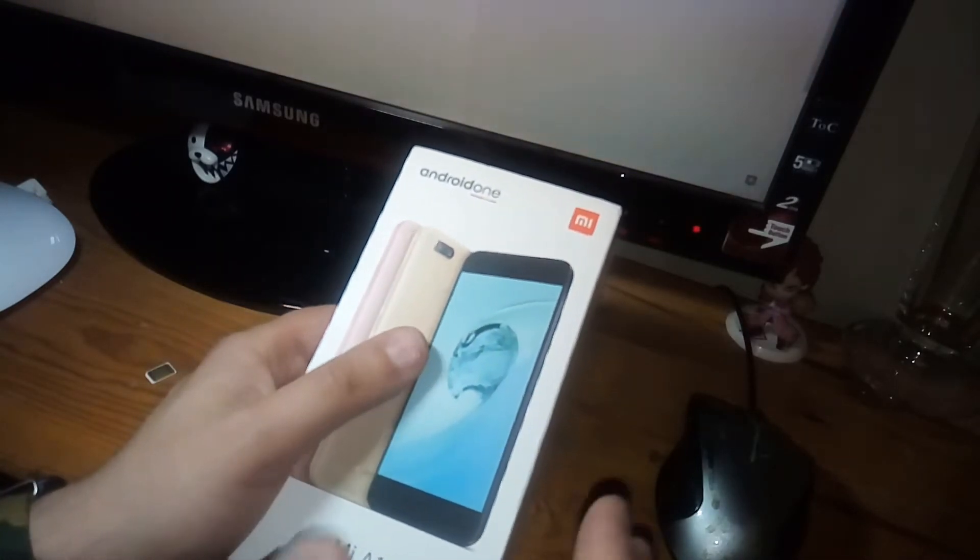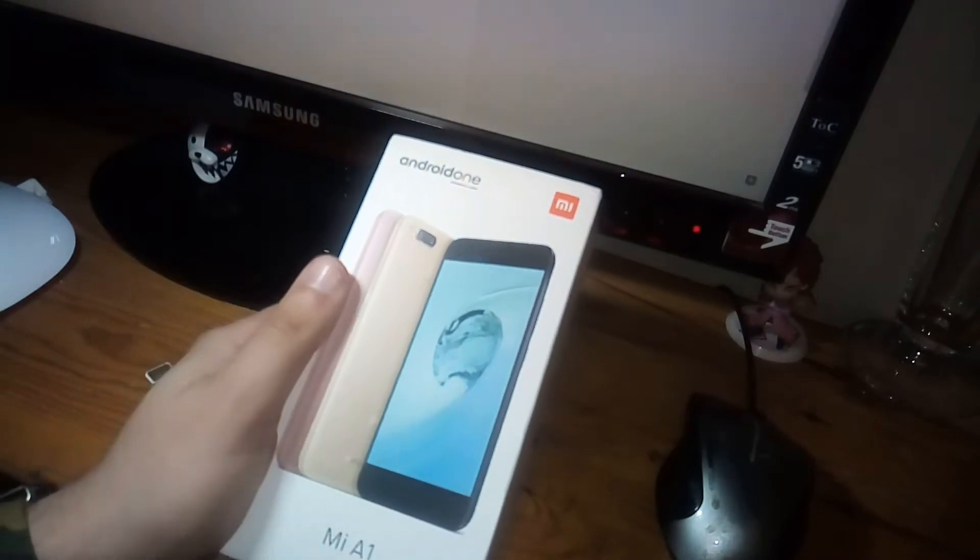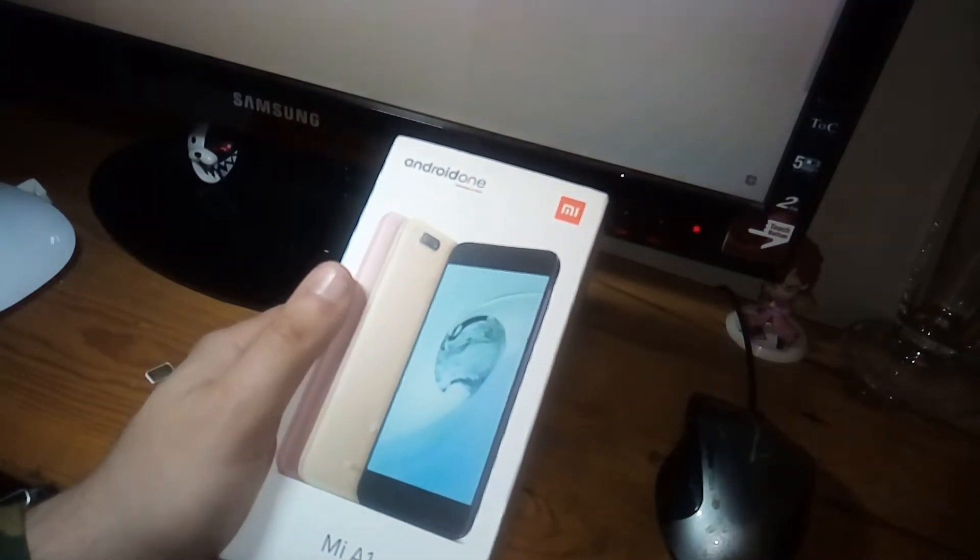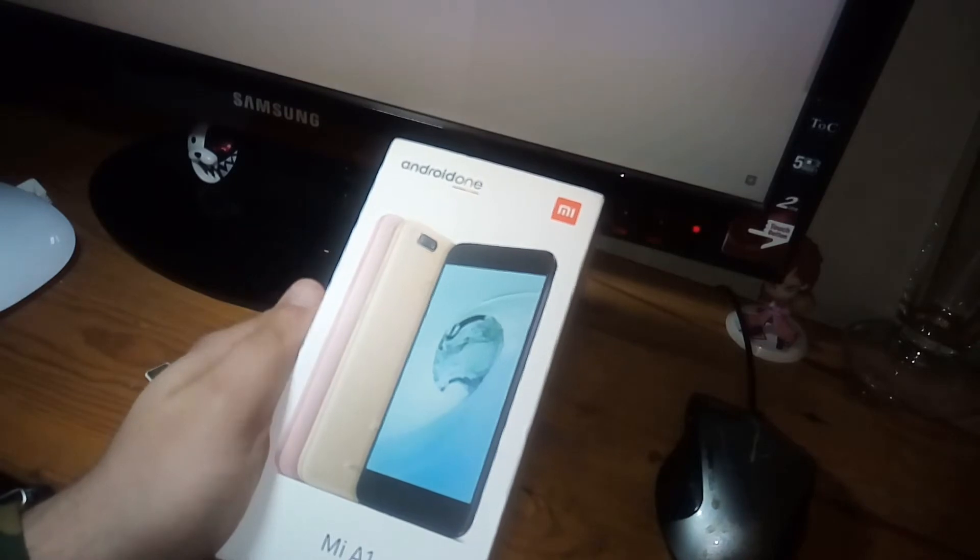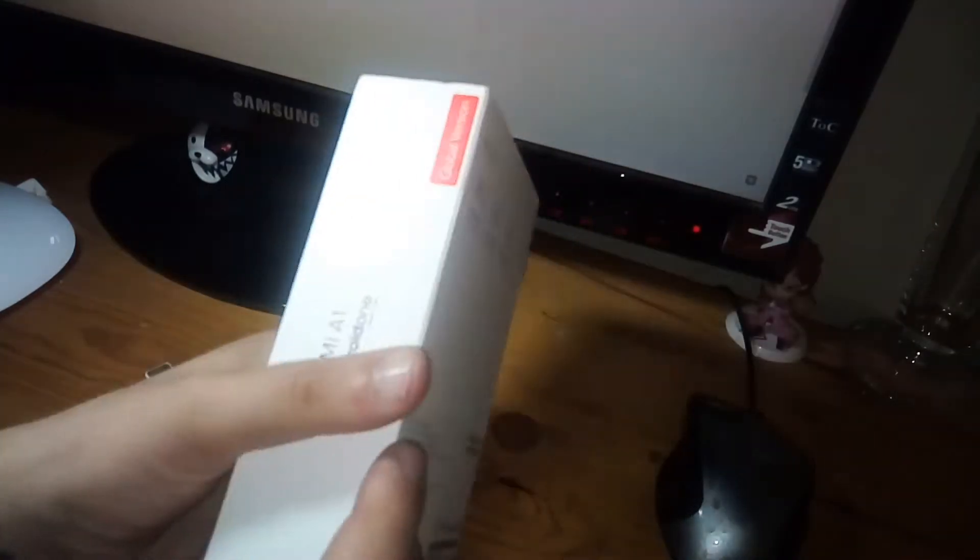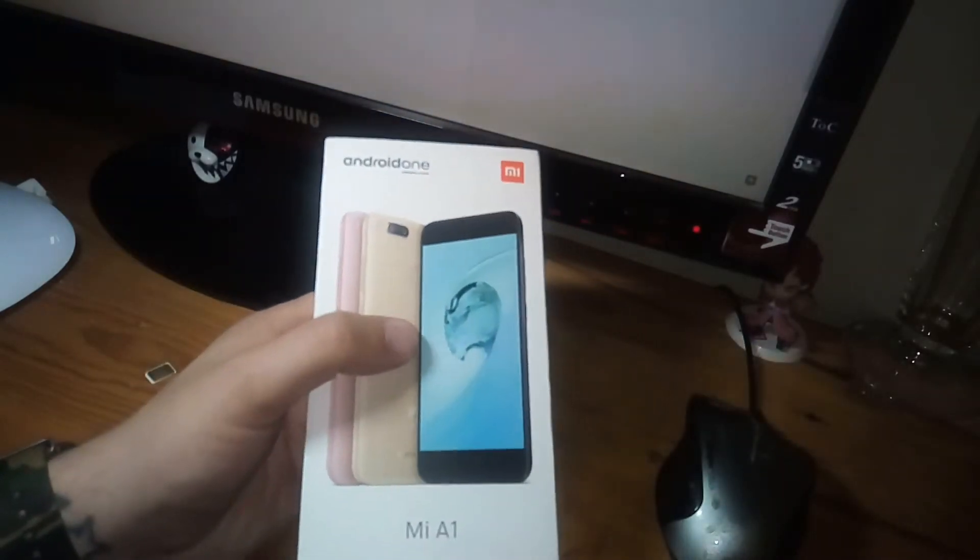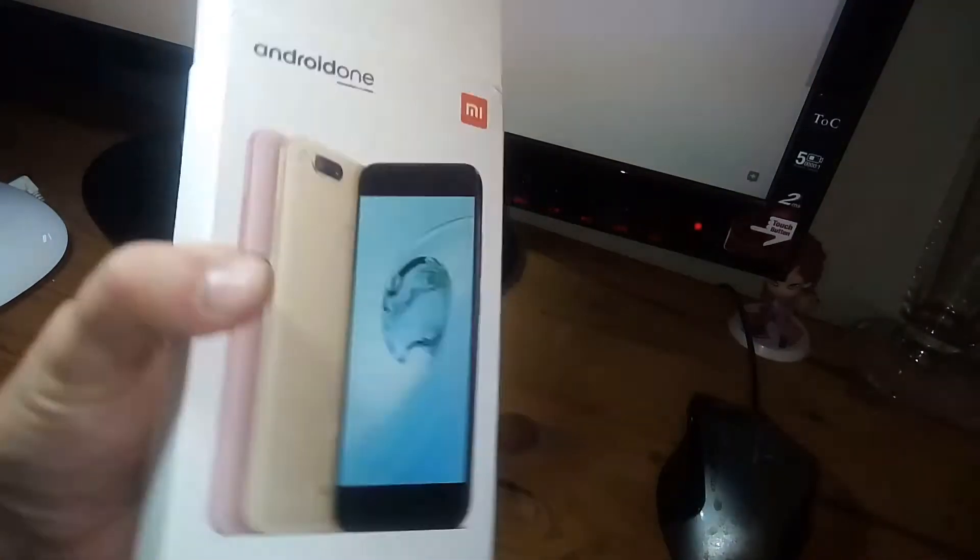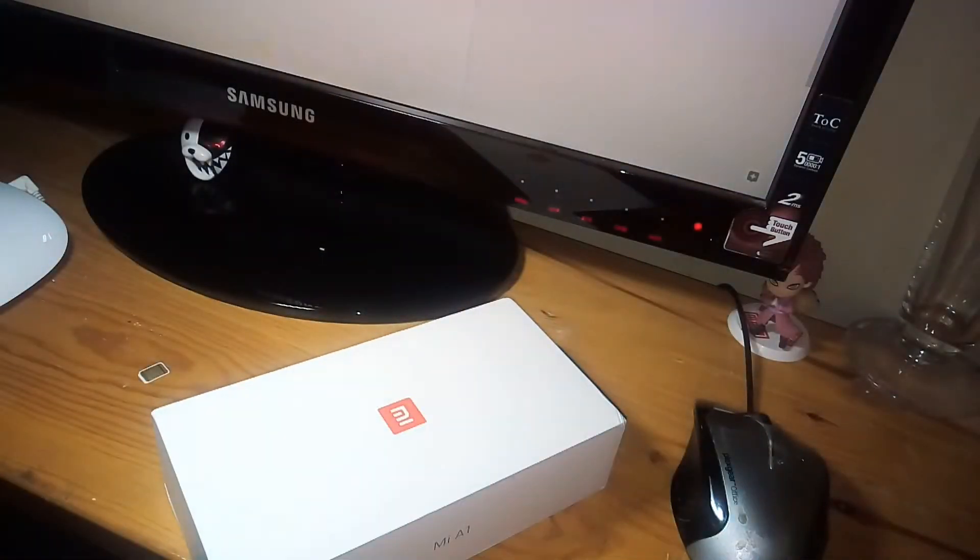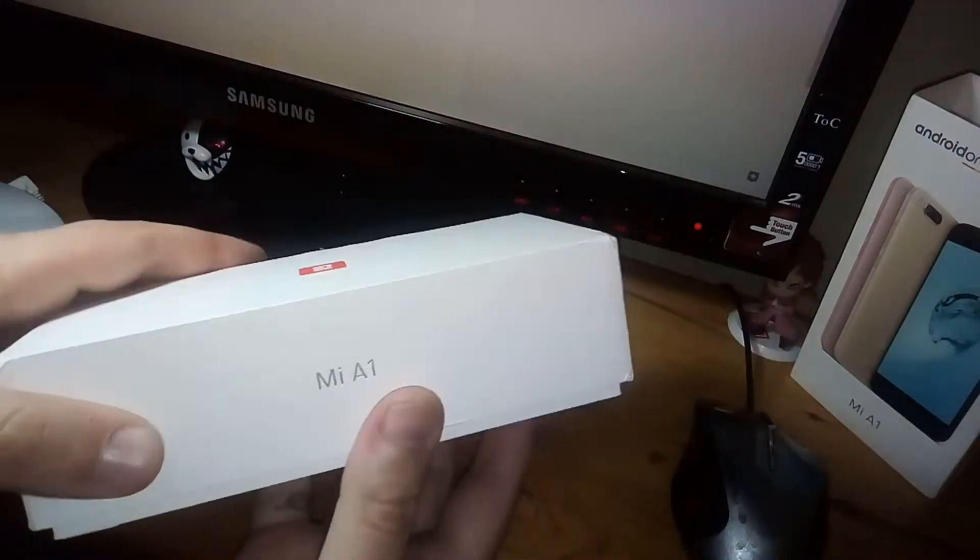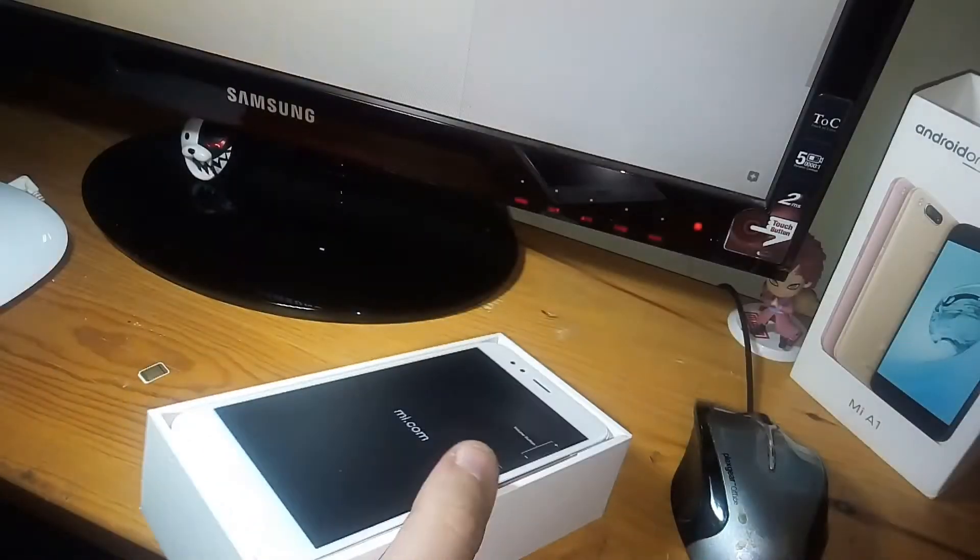This is what Nexus has become, not the Pixel phone, because of the clean Android. This is very interesting from Xiaomi because I like their phones but I don't always like their operating system. So let's have a look at it and open it.